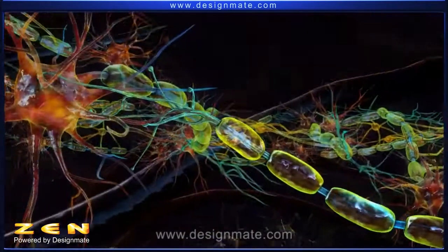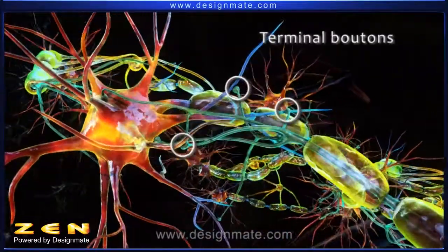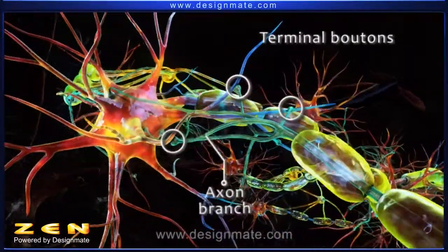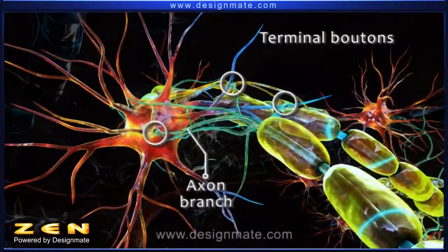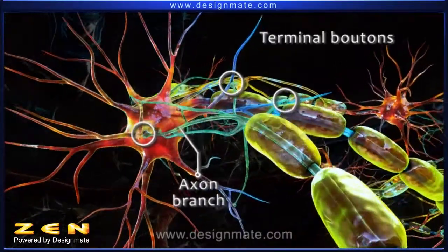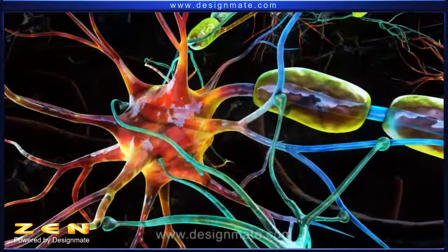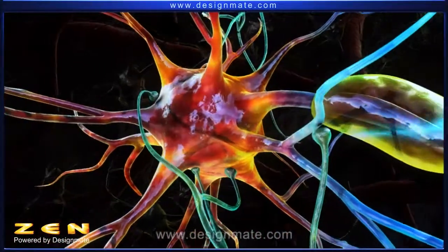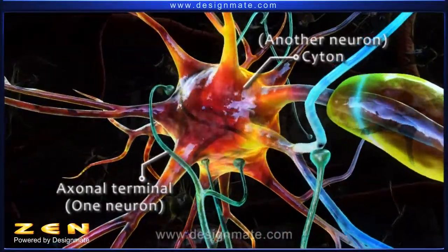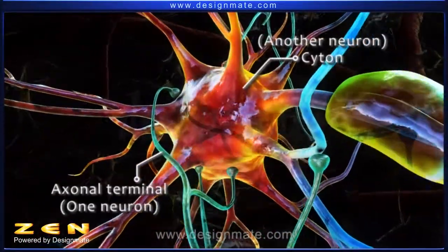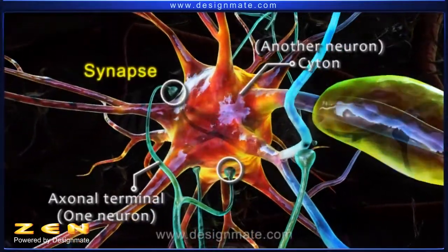The terminal boutons are located at the end of the axon branches and are responsible for sending the signal to the other neurons. The junction between the axon terminal of one neuron and the cyton of the other neuron is known as the synapse.